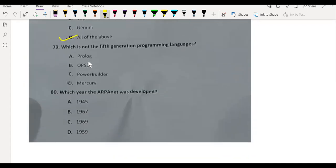Which is not the 5th generation programming language? Power Builder. In which year was ARPANET developed, from which the internet was created further? 1969.